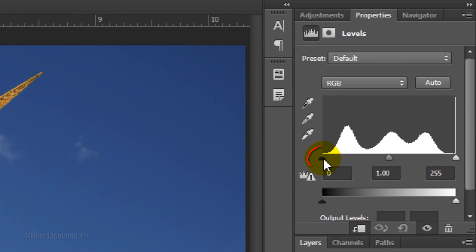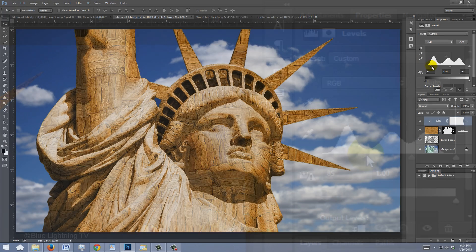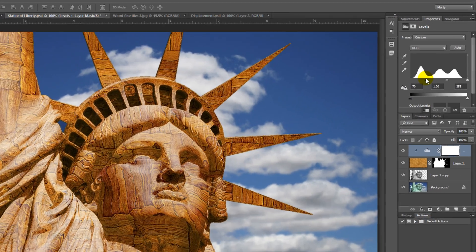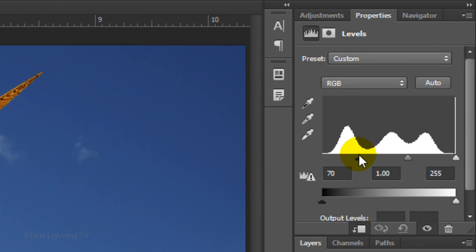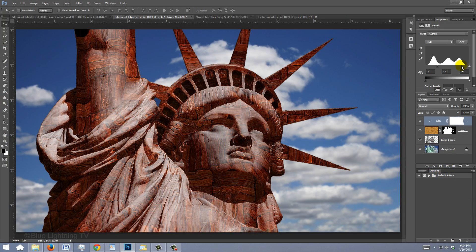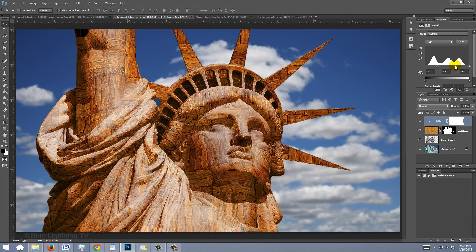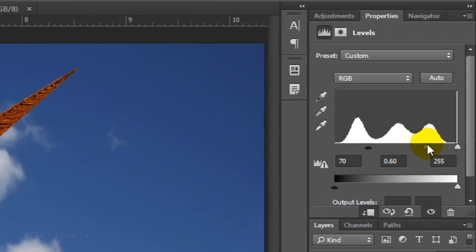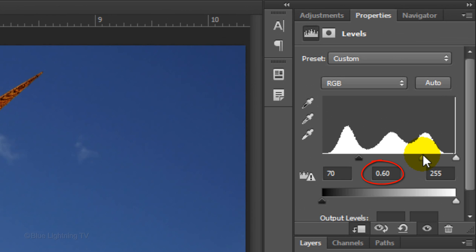Slide the Input Black Level to the right until the darkest areas of your texture look good to you. I like 70 for the amount. Then, slide the Input Midtones to the right until you're happy with its medium tones. I'll use 0.60 for the amount. Keep in mind, because each texture has its own characteristics, play with the levels until you're happy with its look.